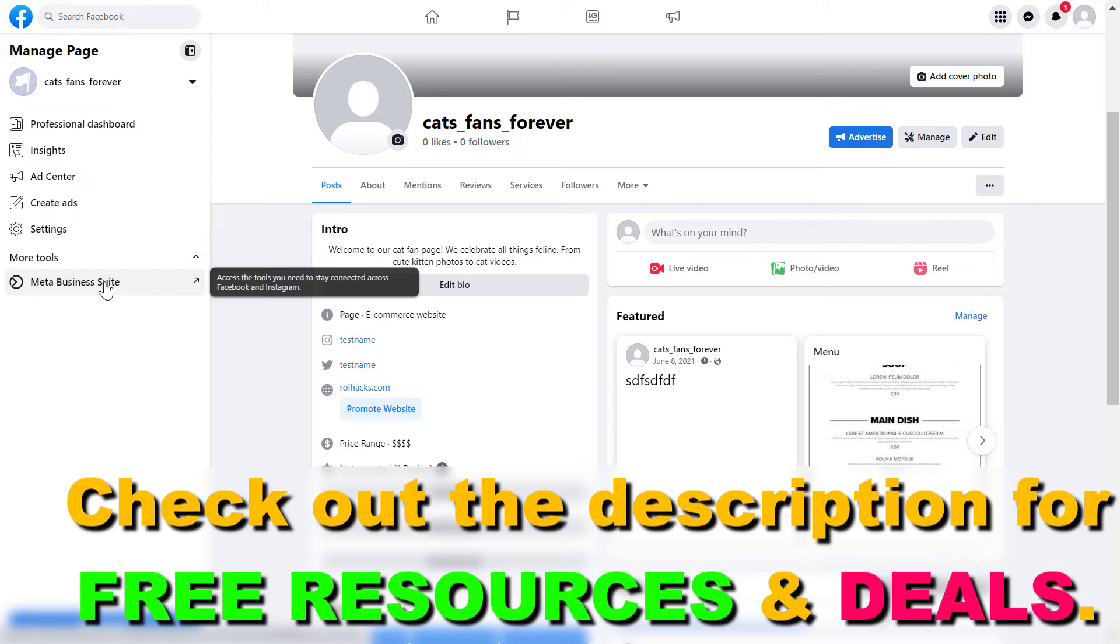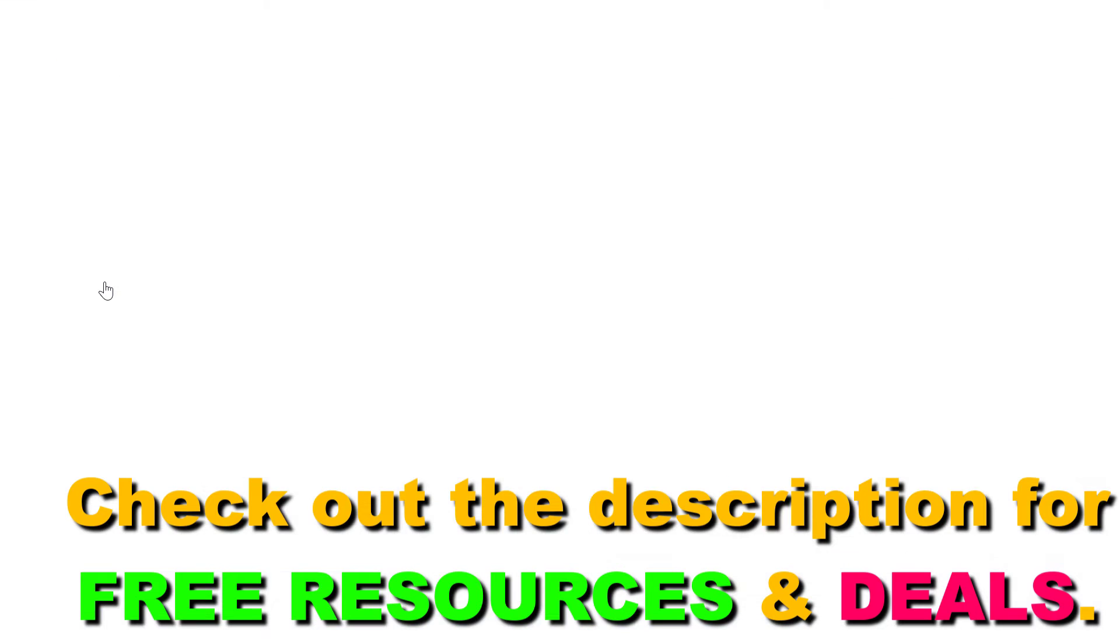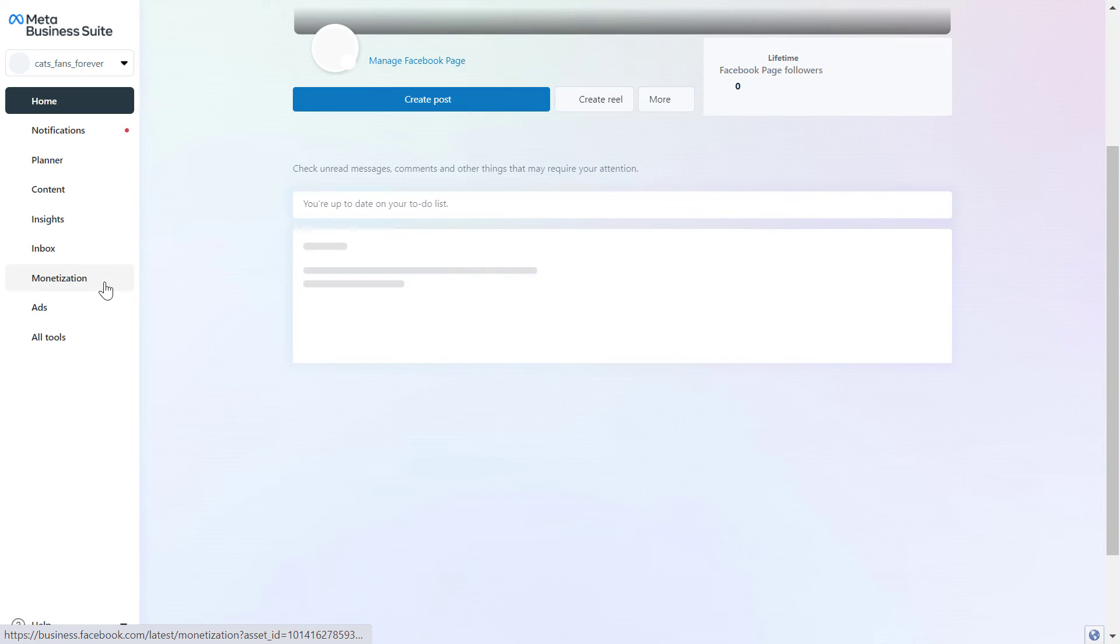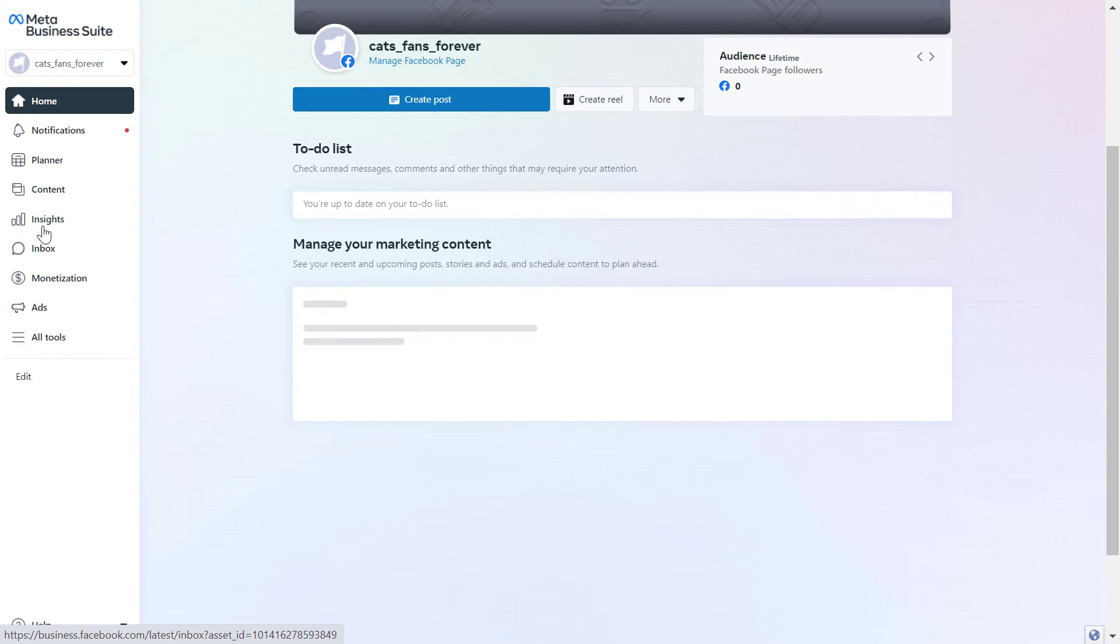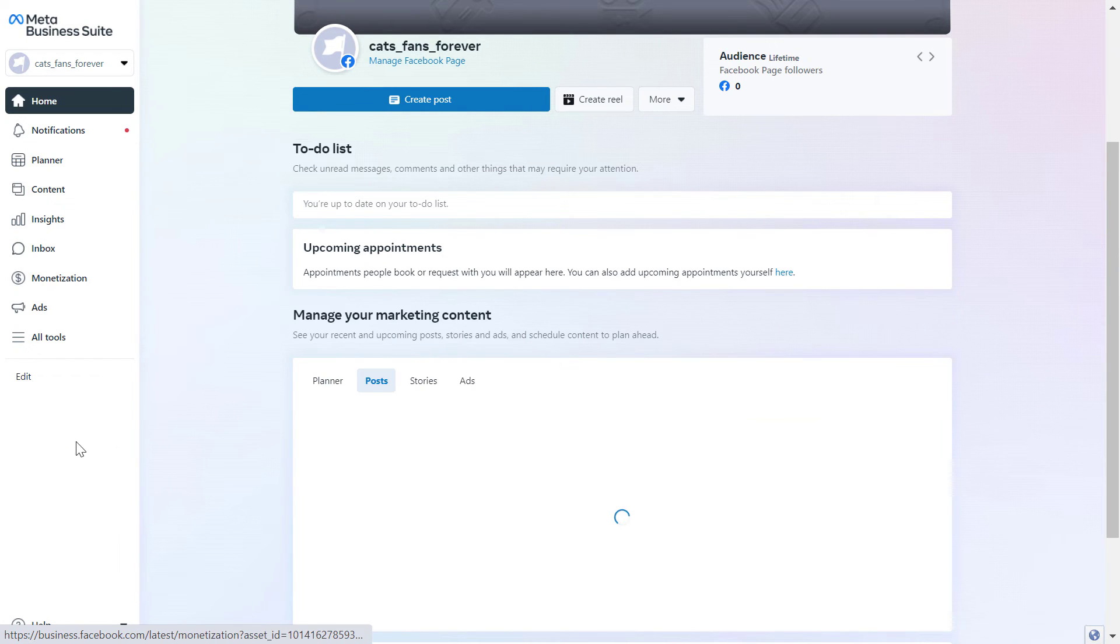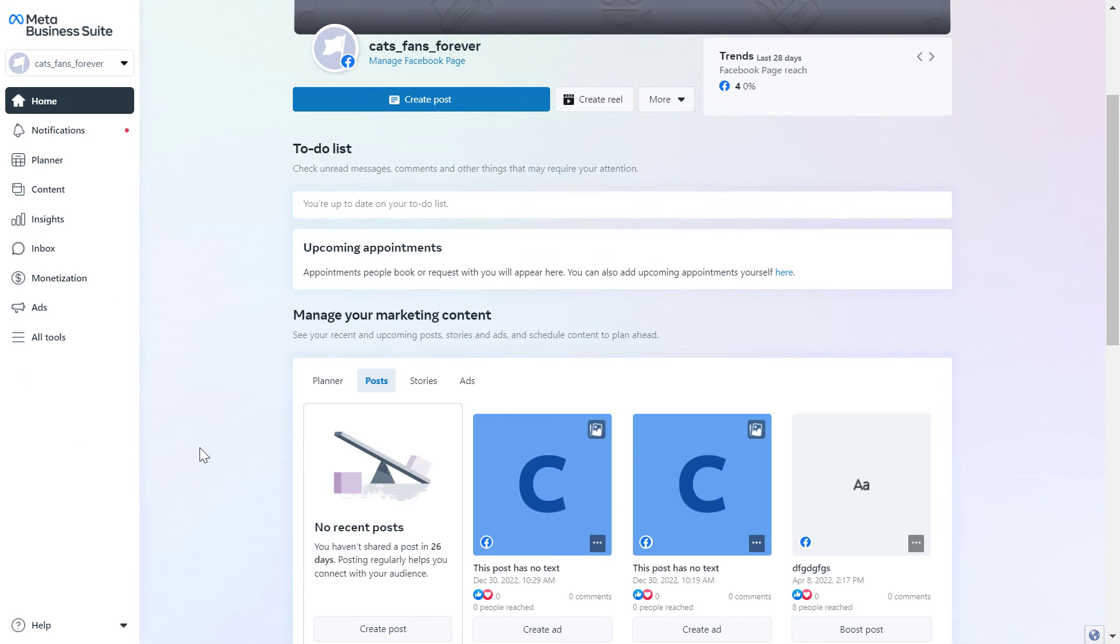And if you click here, this is going to be opening up Meta Business Suite of this Facebook business page. So you're going to be able to use all the Meta Business Suite tools that are related to this Facebook business page.